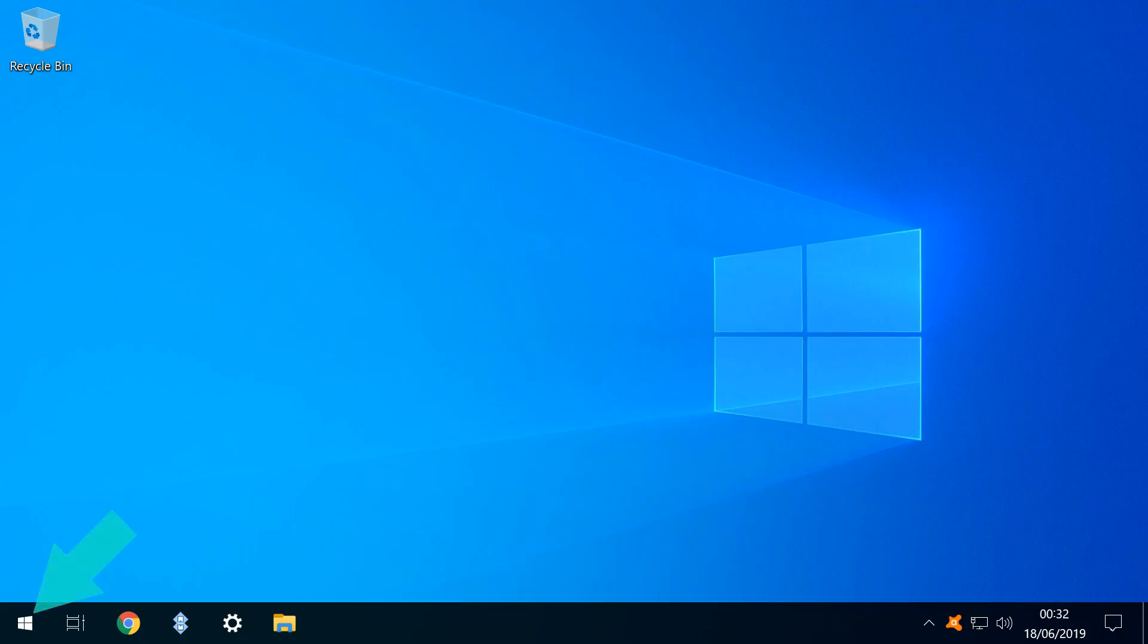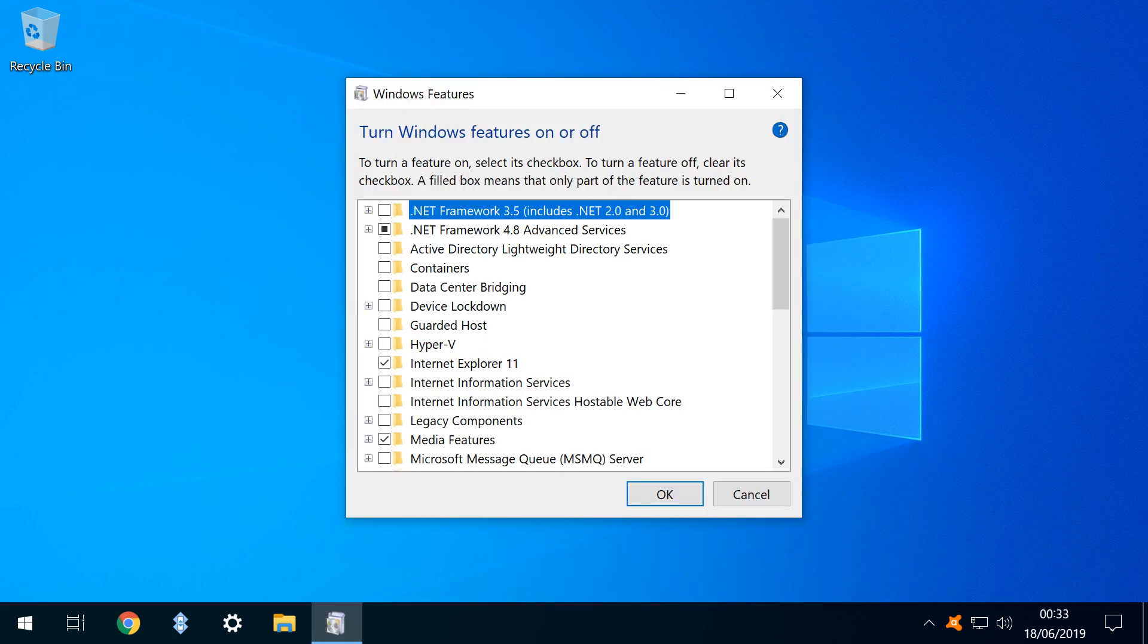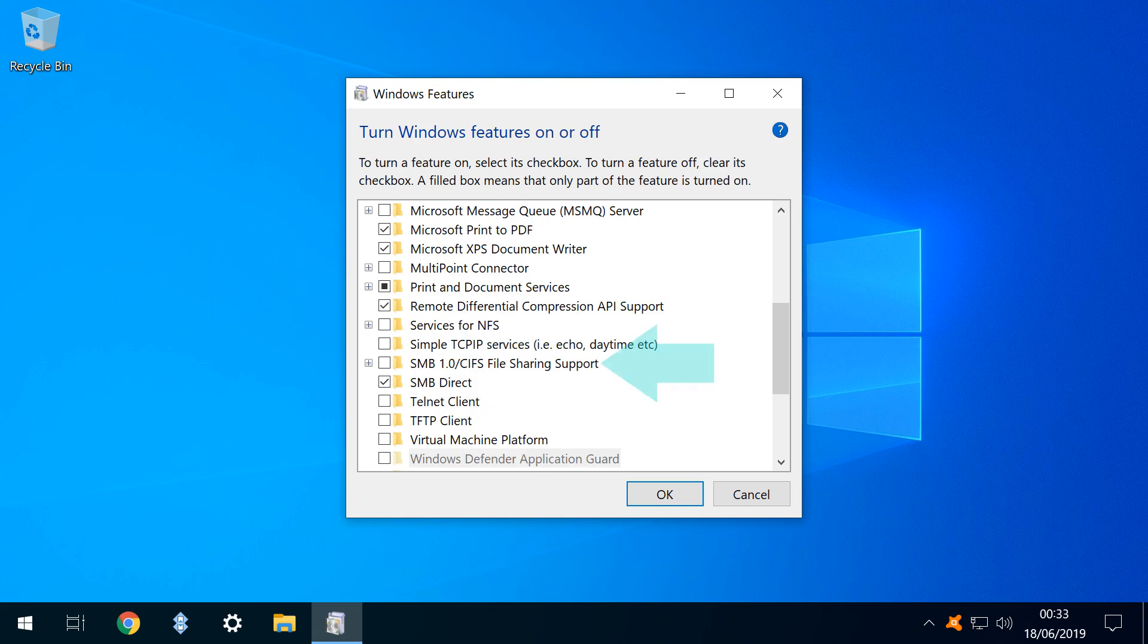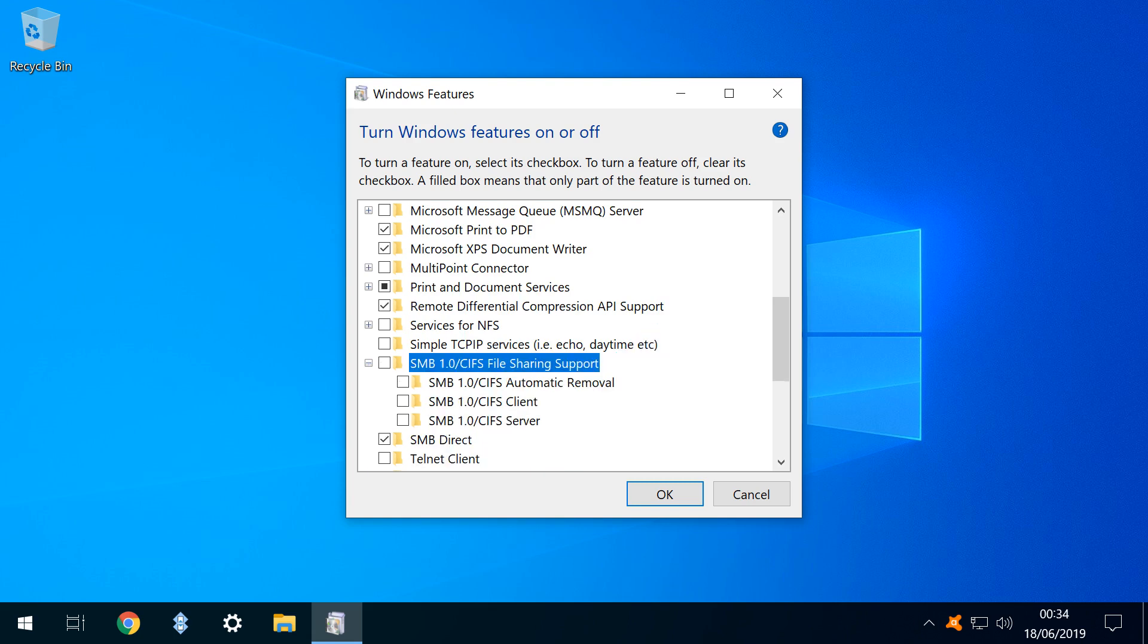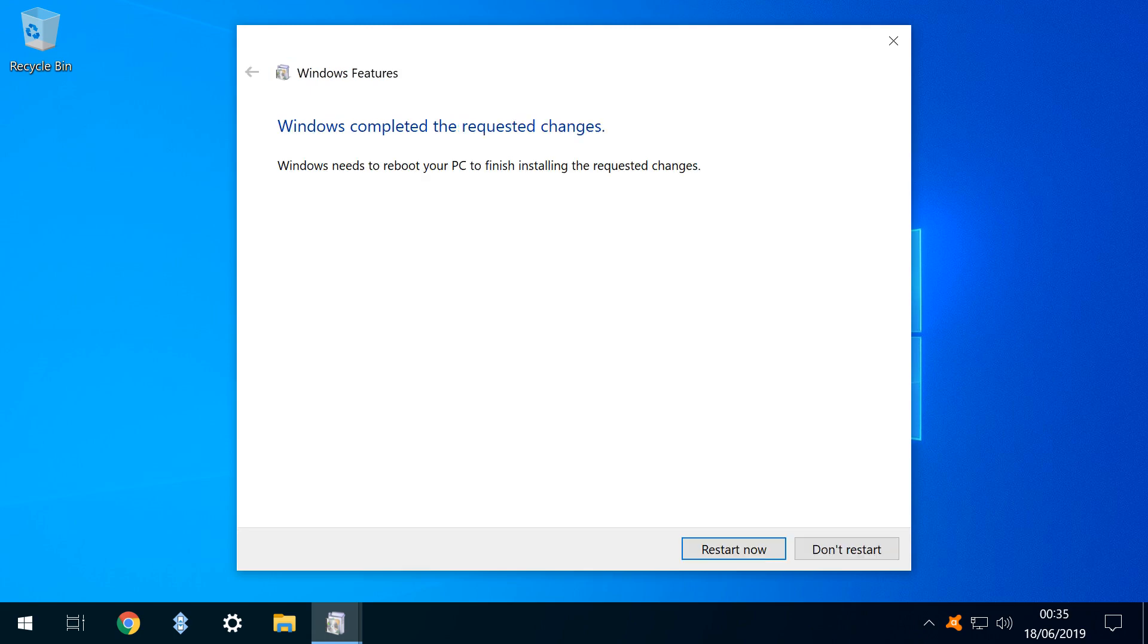From our Windows desktop, we click our Start menu, typing Turn Windows Features On or Off. The Windows Features dialog appears, and we scroll down, expanding SMB 1.0 CIFS File Sharing Support. We tick SMB 1.0 CIFS Client, then OK, and a brief installation phase follows. As a restart is required, we click to restart now.